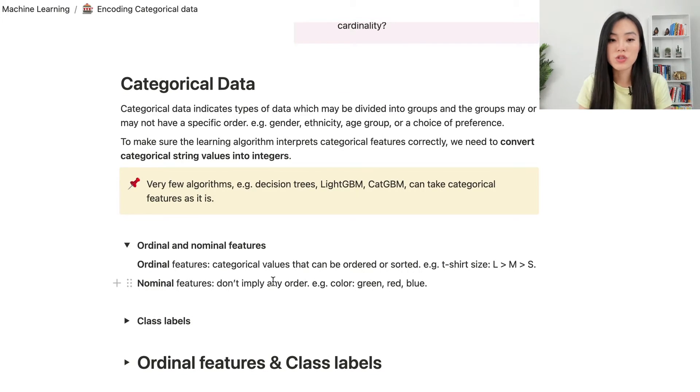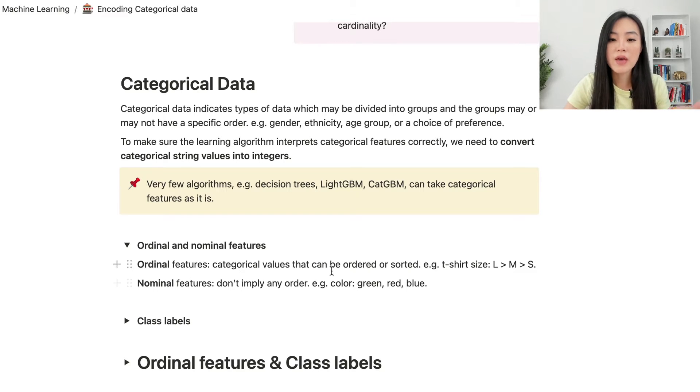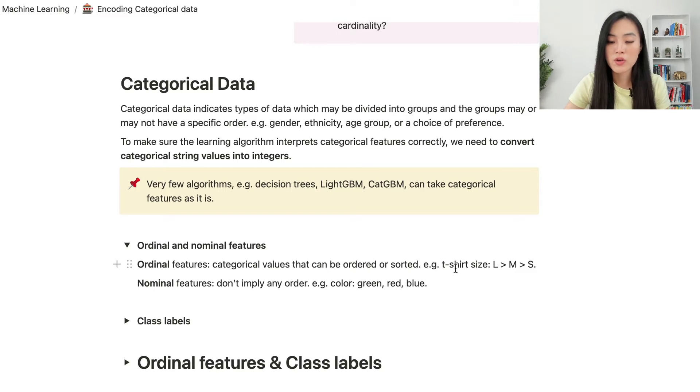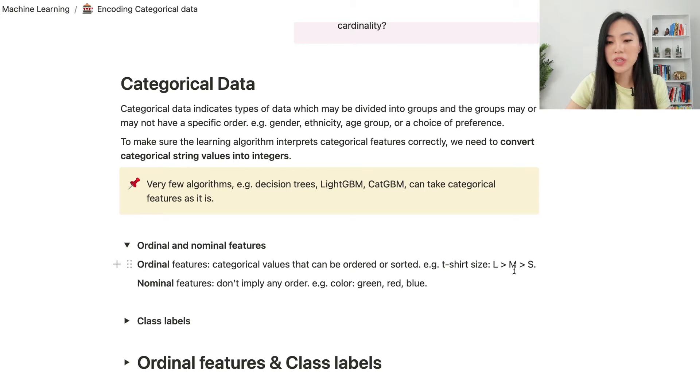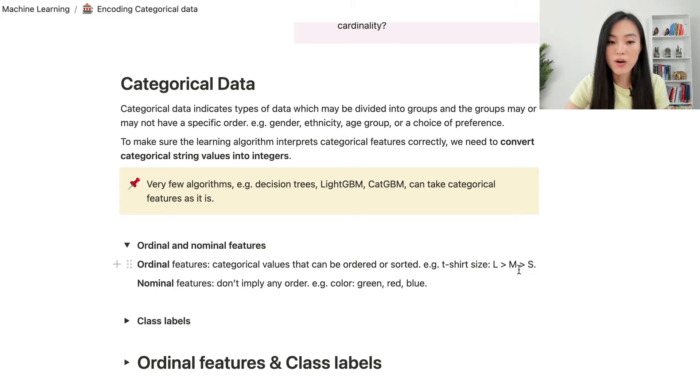Ordinal features are categorical values that can be ordered or sorted. For example, the size of a t-shirt. L (large) is larger than M. Medium is larger than S (small).